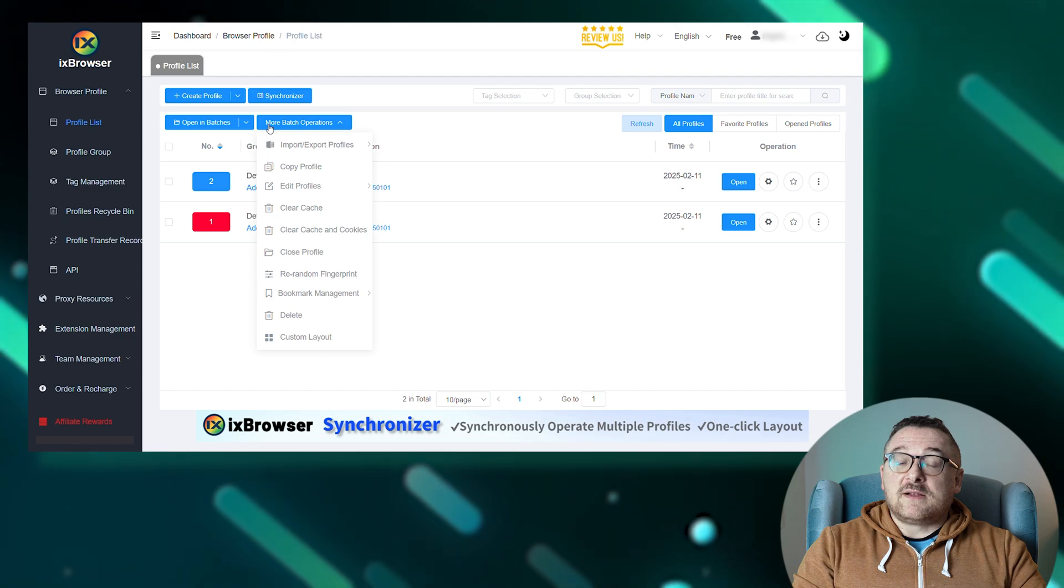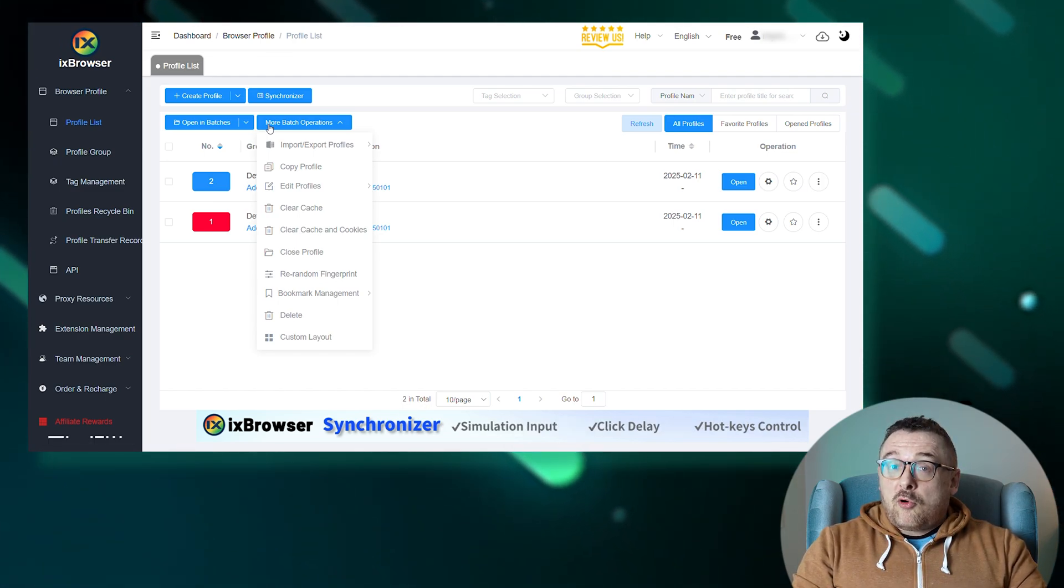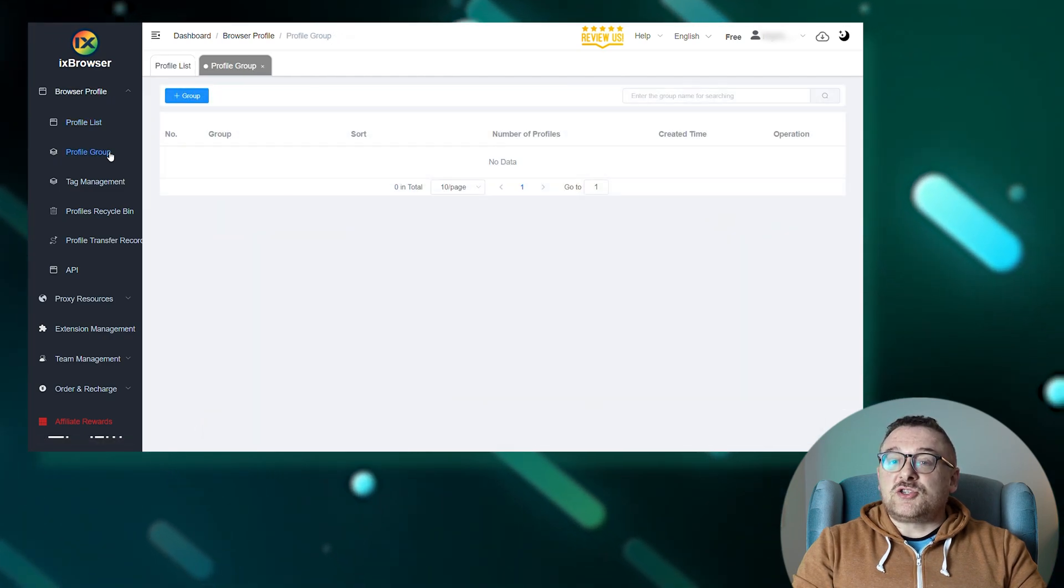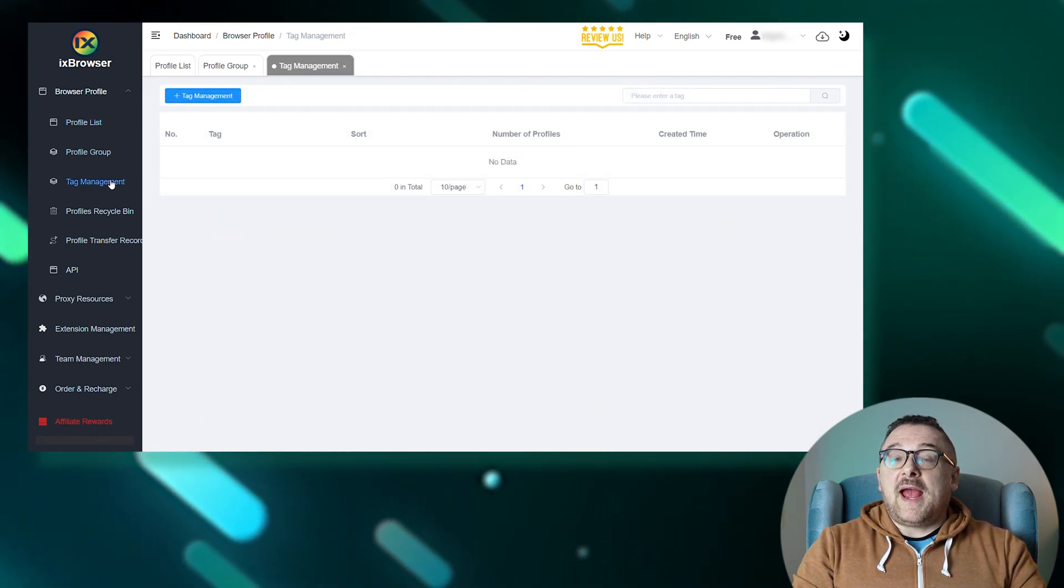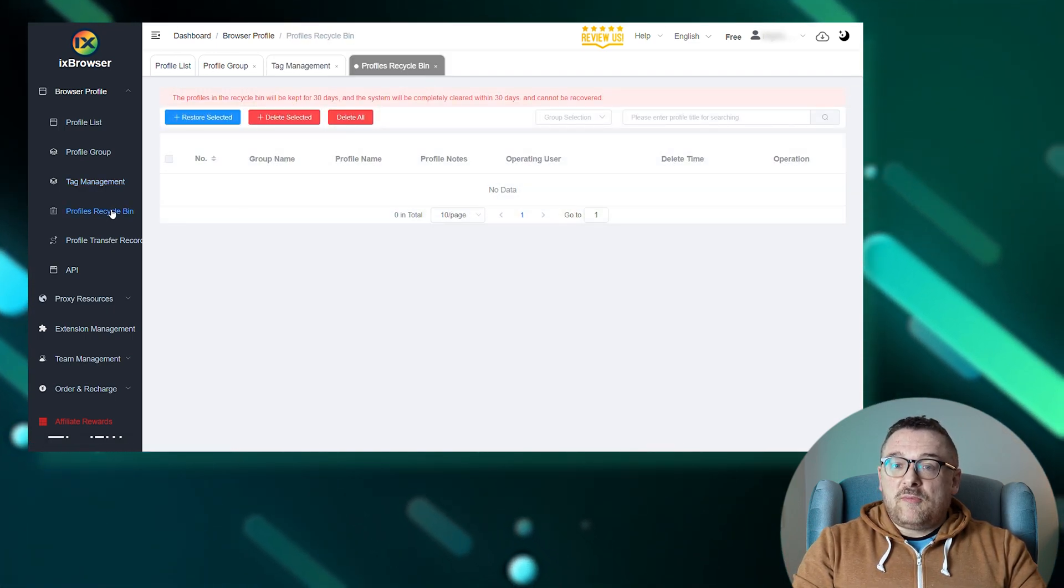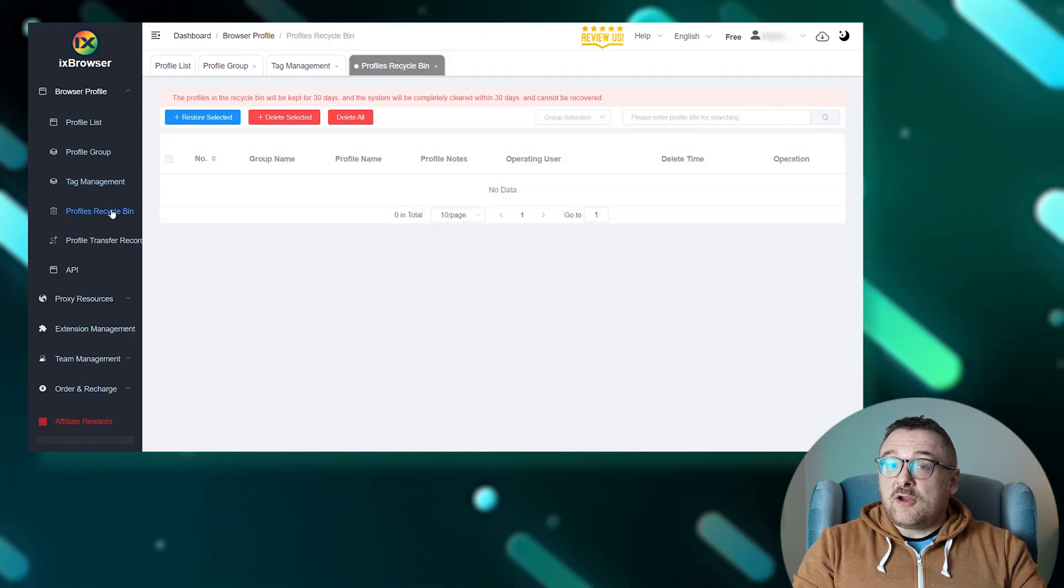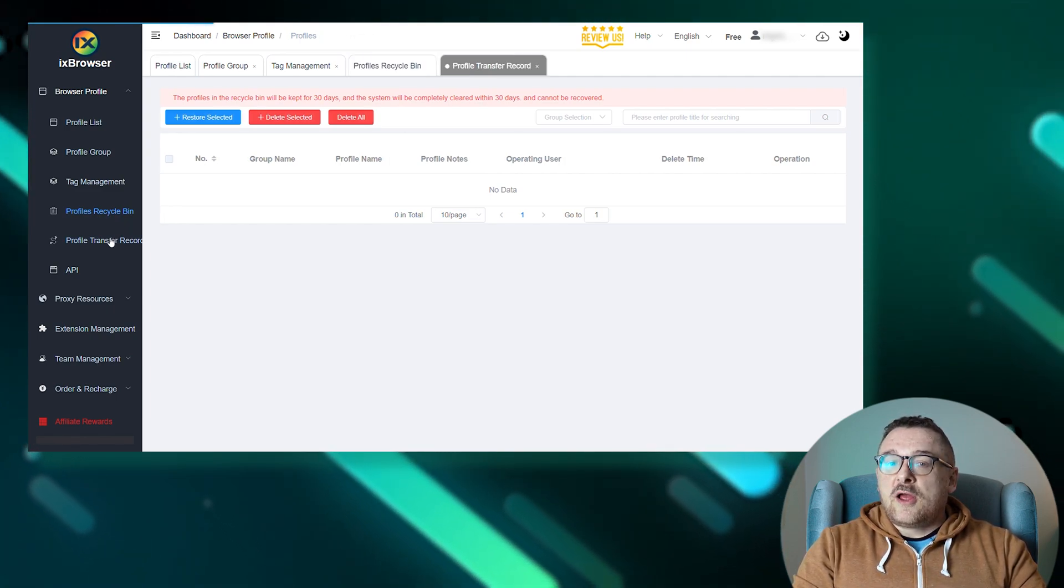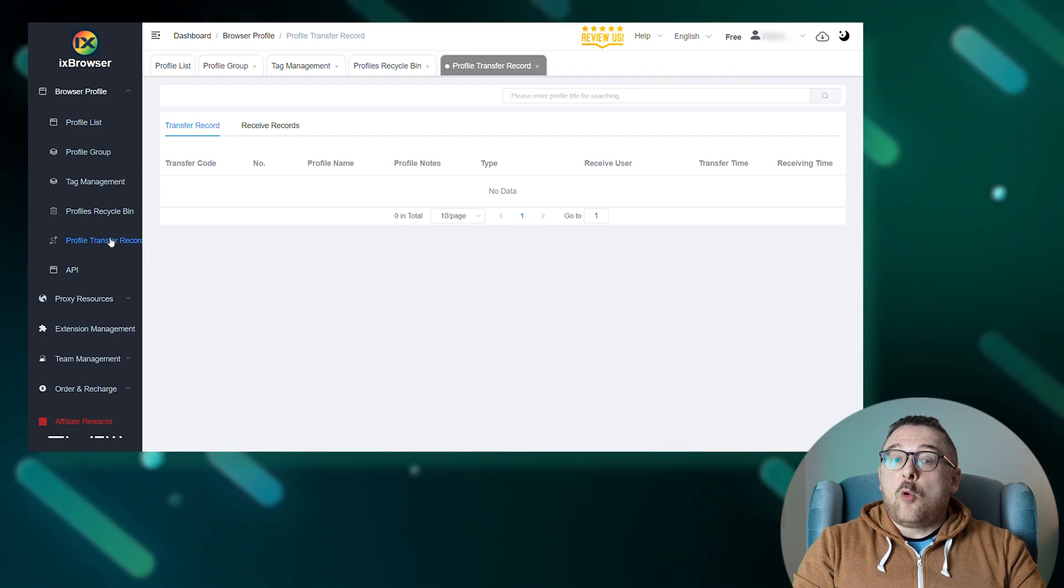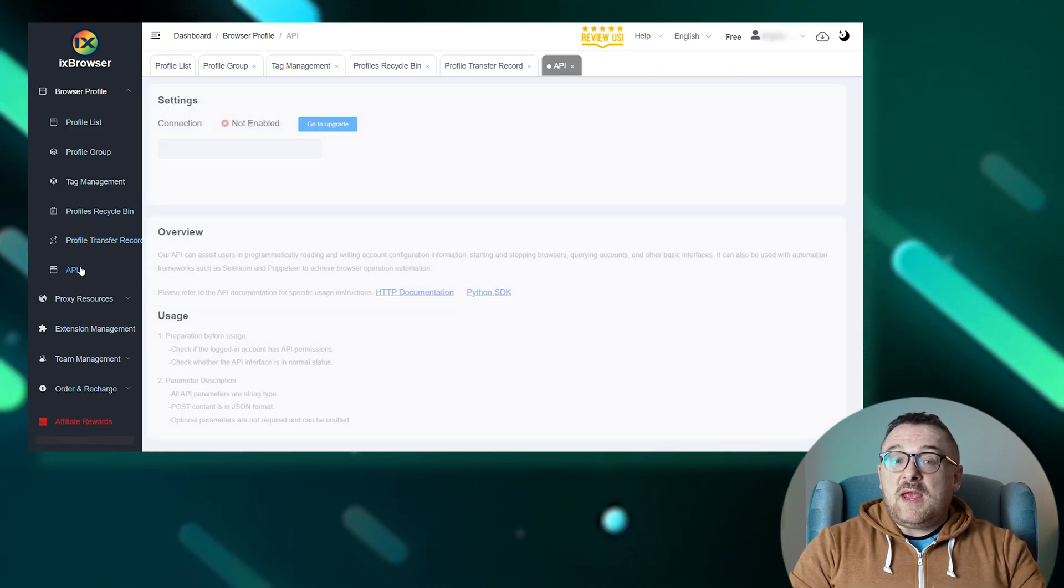Group profiles: a tab for creating groups and distributing profiles. Tag management for creating and managing tags. Profiles recycle bin stores deleted profiles with the option to recover them within 30 days. Profile transfer record shows who and when profiles were transferred or received.